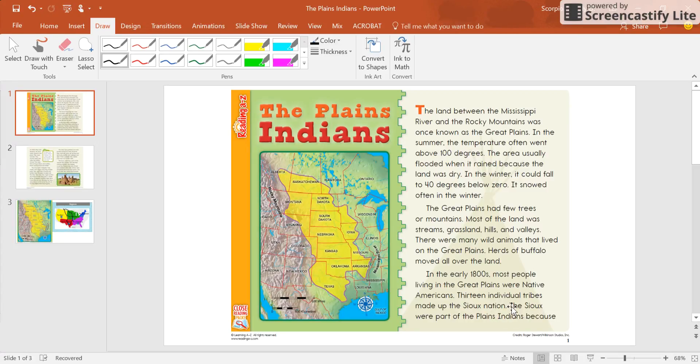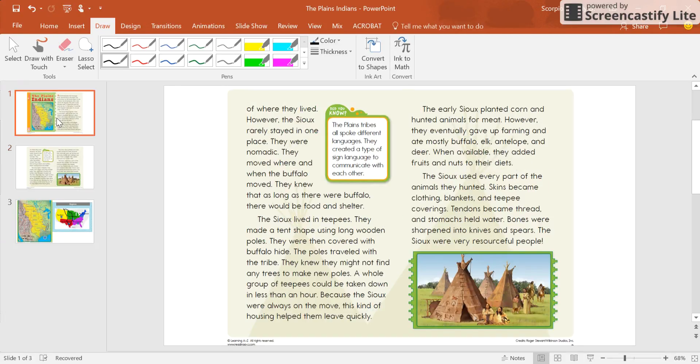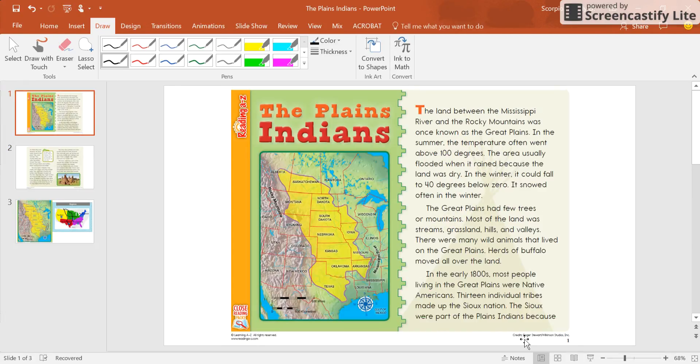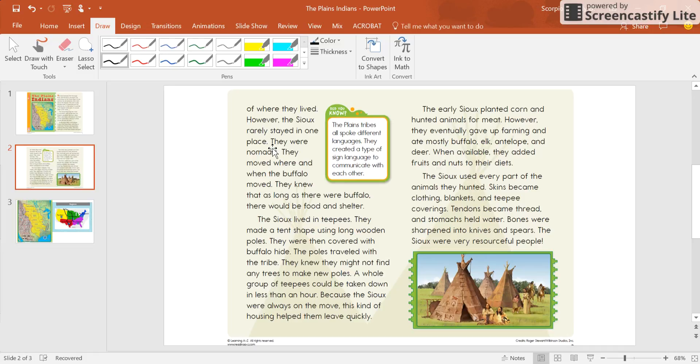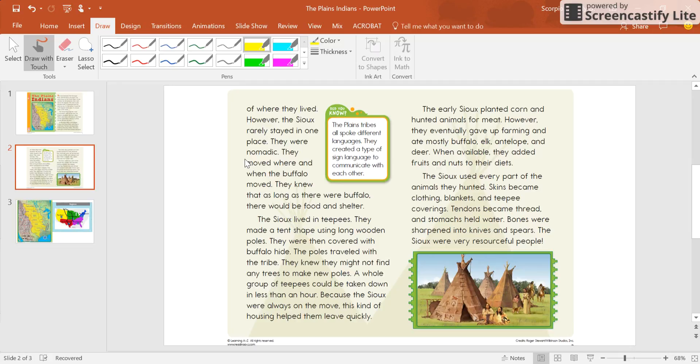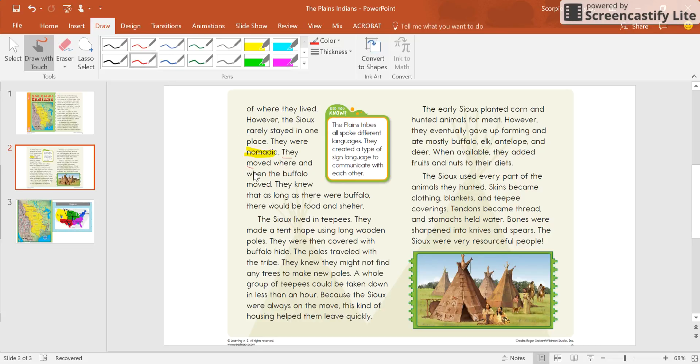And then if I continue on, it says the Souks were part of the Indian Plains because of where they lived. However, the Souks rarely stayed in one place. Well, I wonder why they only stay in one place. As a good reader, I'm thinking out loud. They were nomadic. They moved where and when the buffalo moved. So what does nomadic mean? Nomadic means that they moved where and when the buffalo moved.